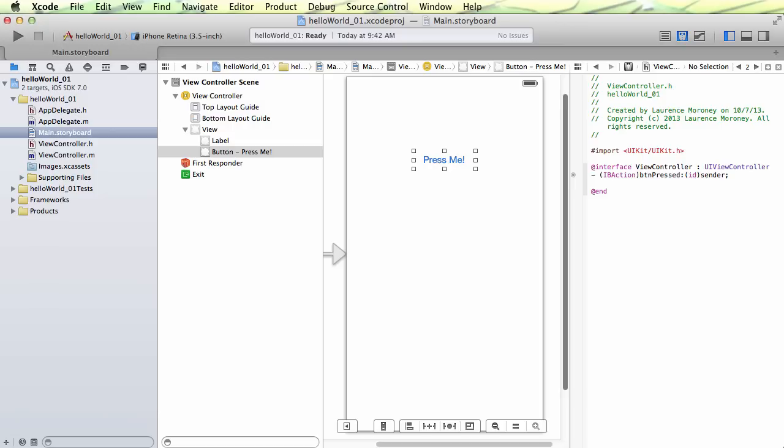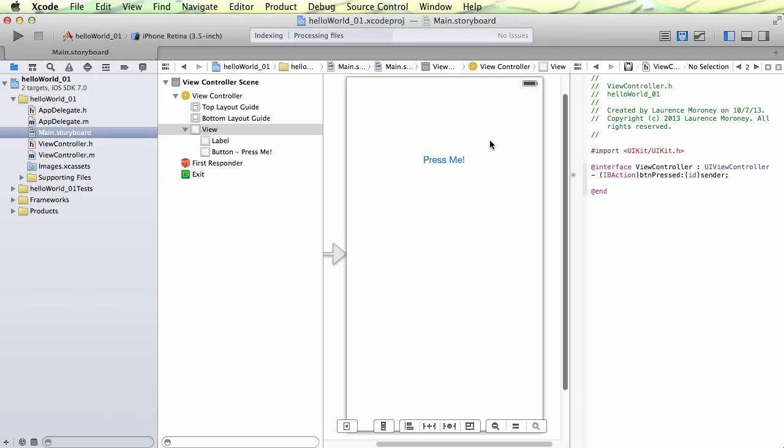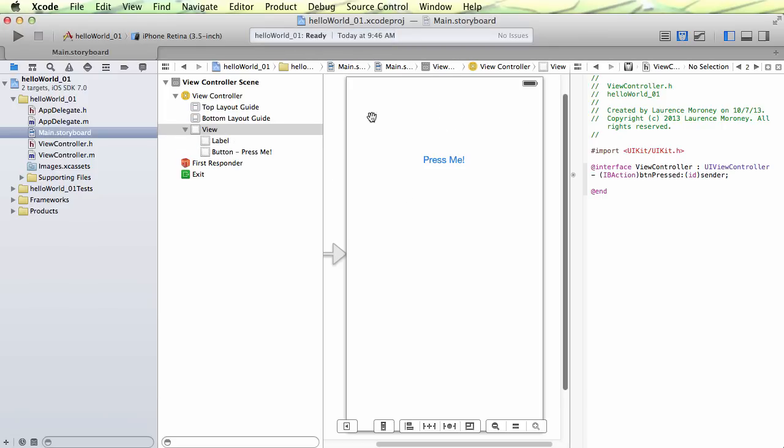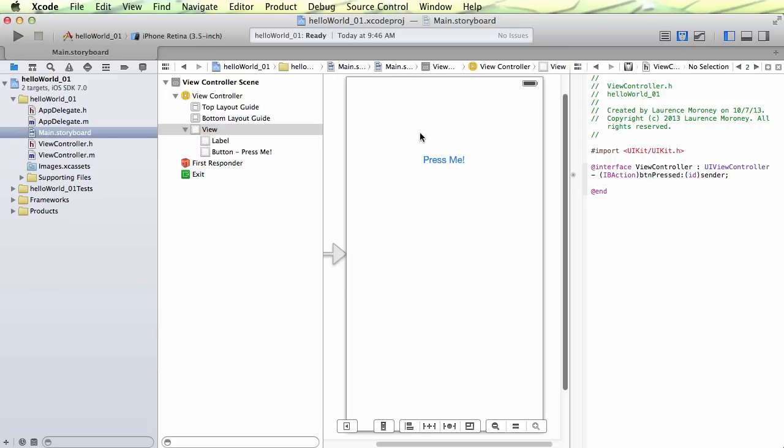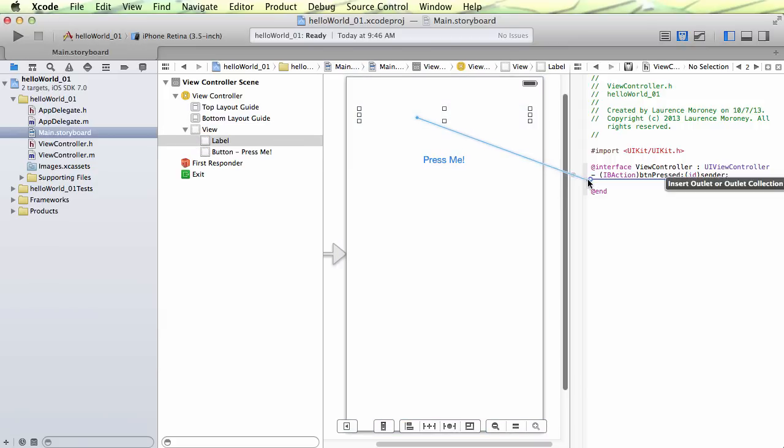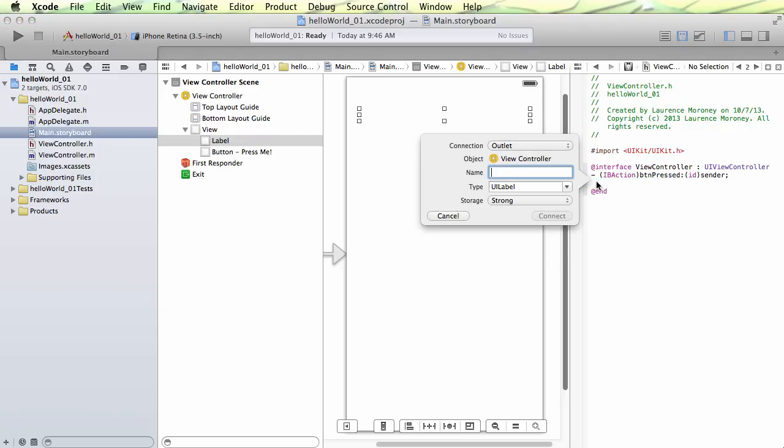But before we do that, the other thing that we need to do is called creating an outlet. So what an outlet allows us to do is refer to one of our controls from within our code. Now, the problem is I made the label empty. So as I click around, there it is. It's kind of hard to spot. The other way I could do is by looking at the scene here. I could select the label in the scene, and now it's selected for me. So it's good to use this little menu on the left sometimes if you can't find your controls. So same thing. I'm holding down the control key, and I'm dragging, and I'm dropping onto the .h file in the Assistant. And when I let go, the same little window pops up. So I want to create, in this case, an outlet.